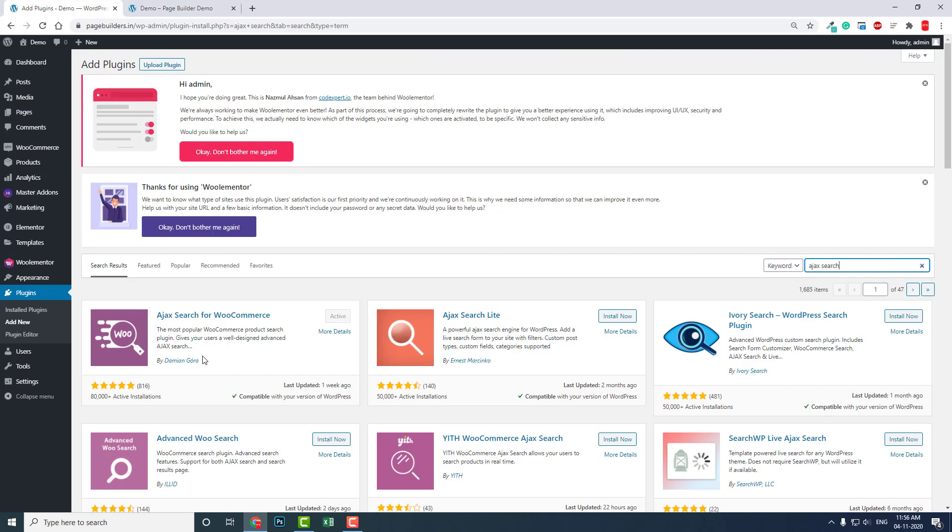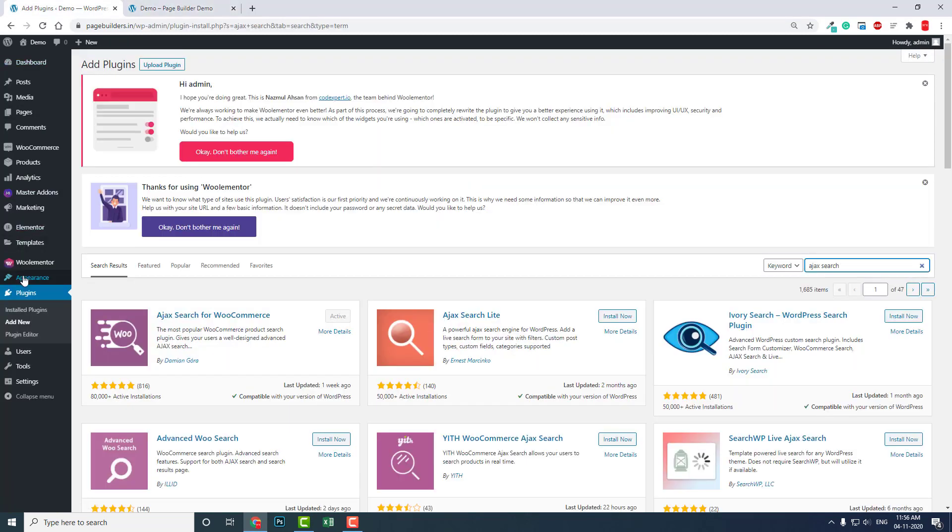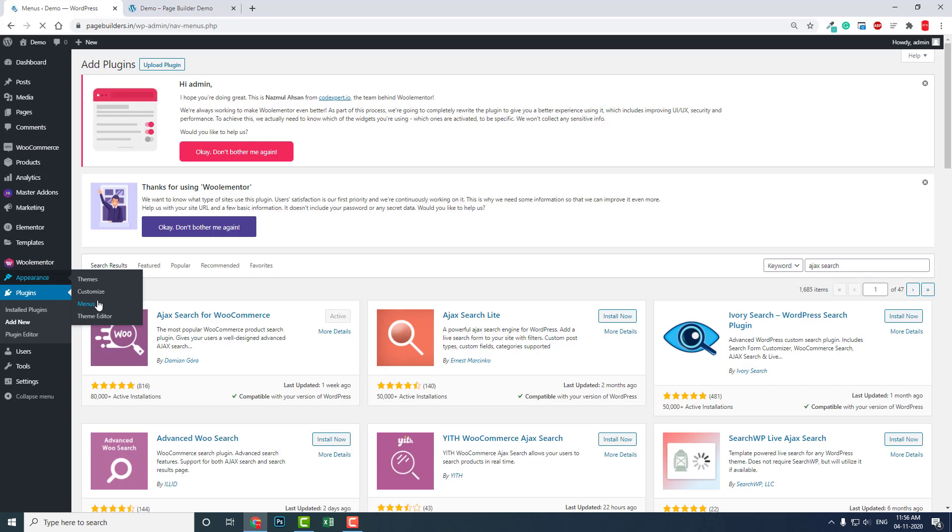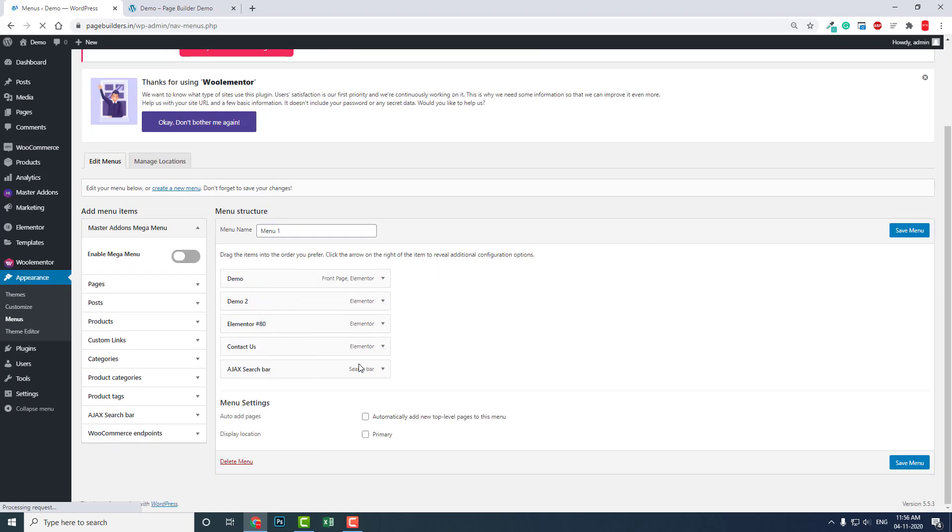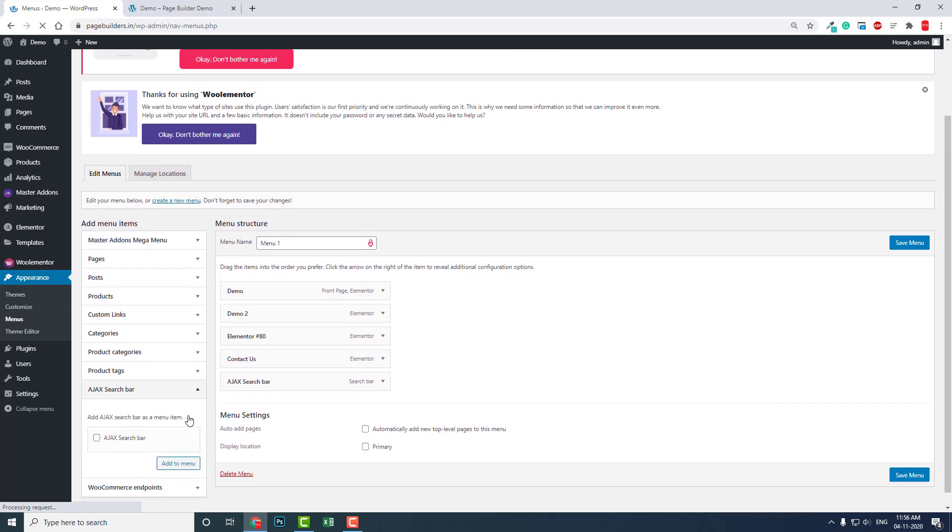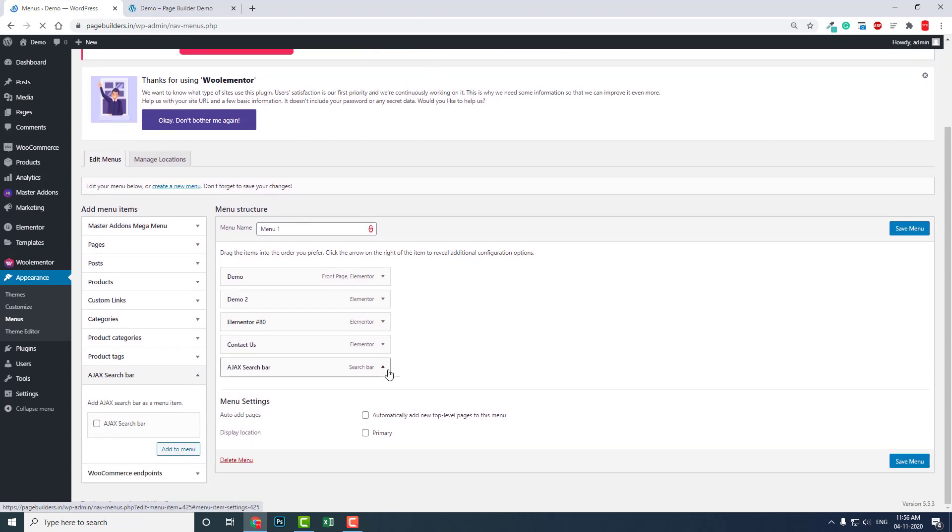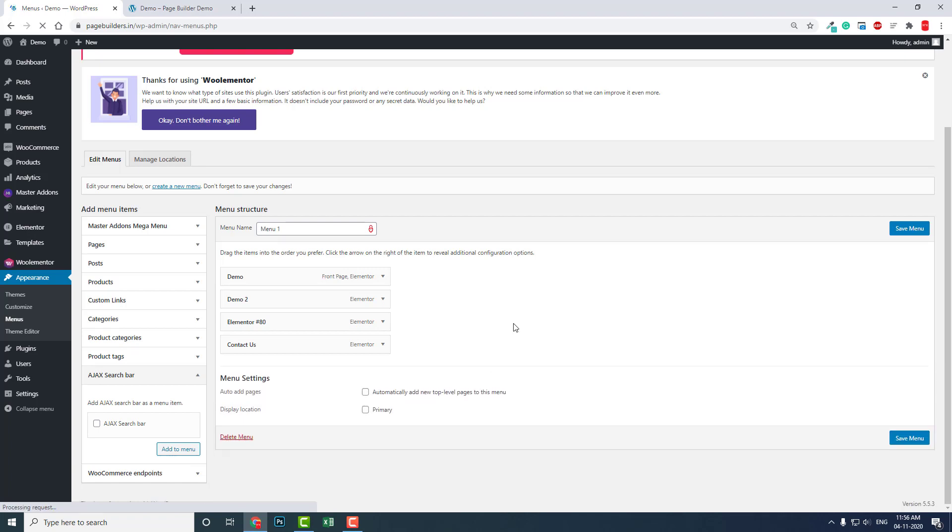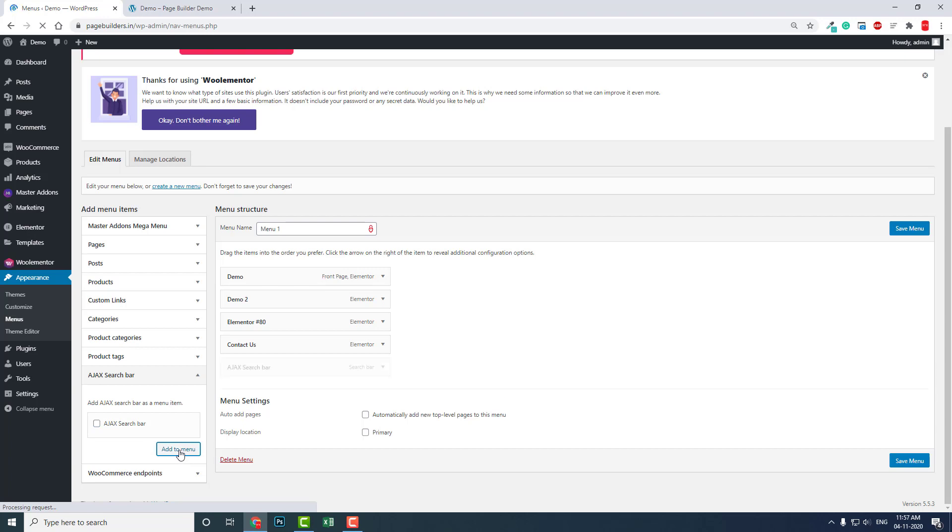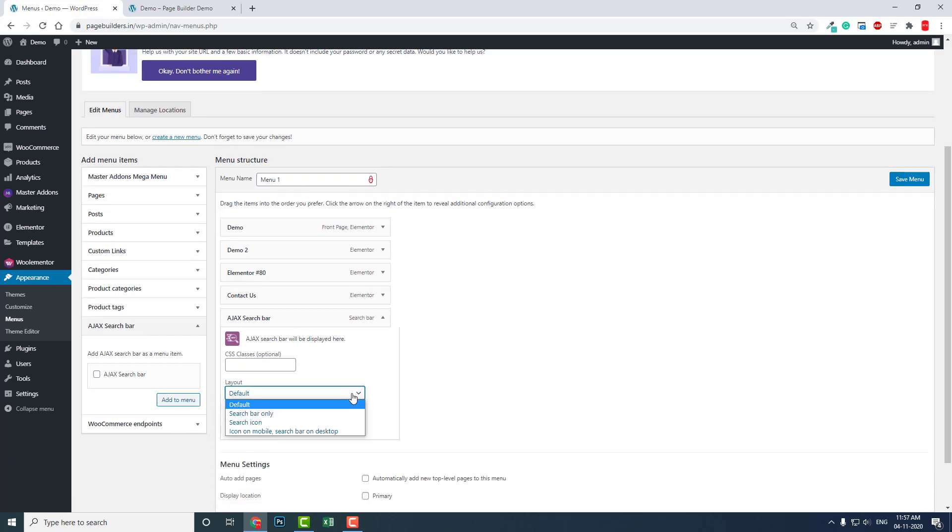Adding this widget to your navigation menu is quite easy. You can go to Appearance, then Menus. Here they have the option to add Ajax. Let's remove this one and let me try again. You can check this and click on Add to Menu like this. You will get the search bar Ajax in the navigation menu.